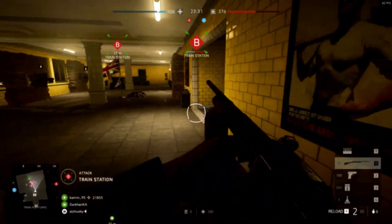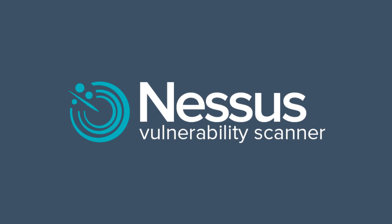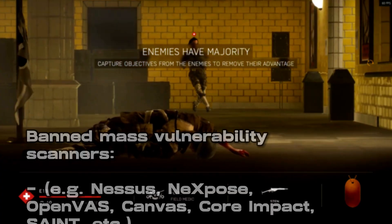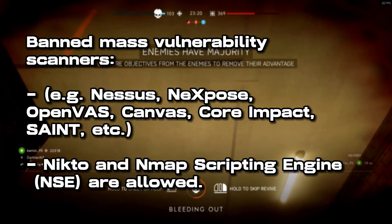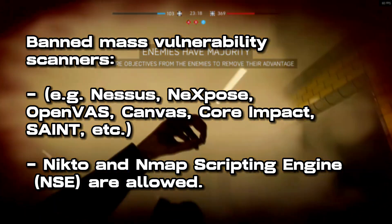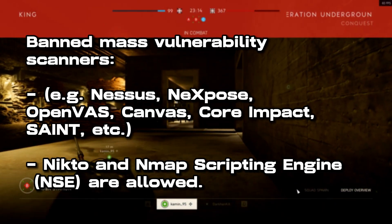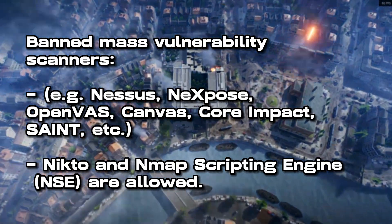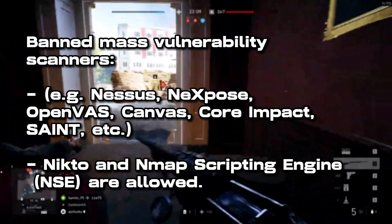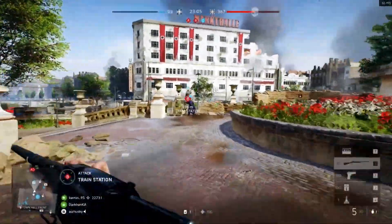Next we have automatic mass vulnerability scanners. Something like Nexpose will not be allowed, nor OpenVAS, Core Impact, Saint, and so on — you get the point. However, one thing to mention here is that a tool like Nikto is allowed, and the Nmap scripting engine is also actually allowed. So definitely make sure to utilize those.